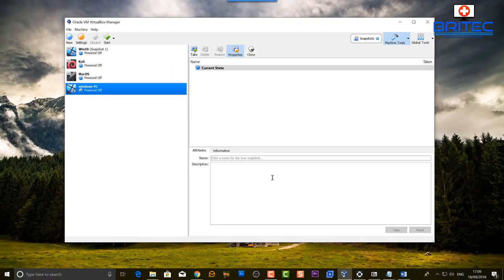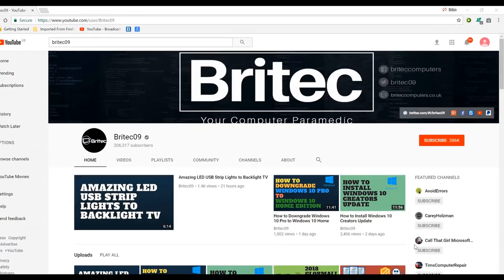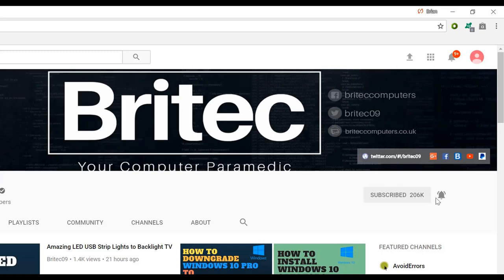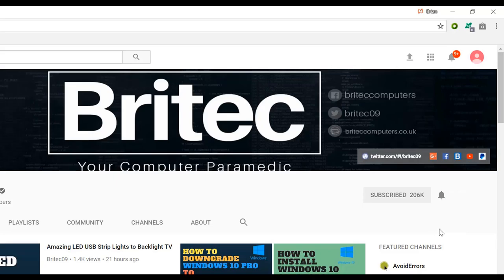Now if you haven't subscribed yet, hit the big red subscribe button on my YouTube channel and hit the bell notification button next to that to be notified when we upload new videos.